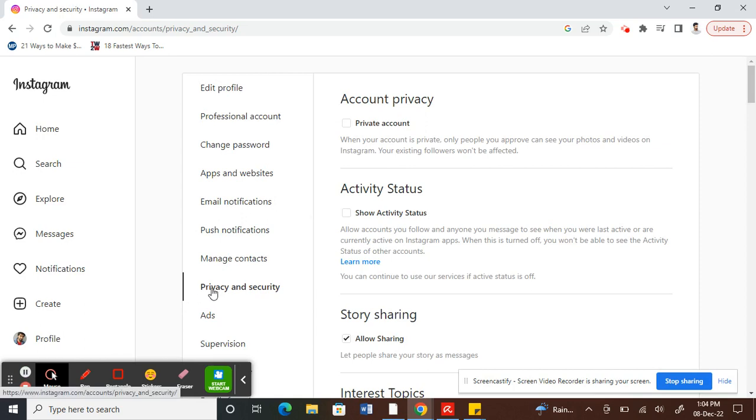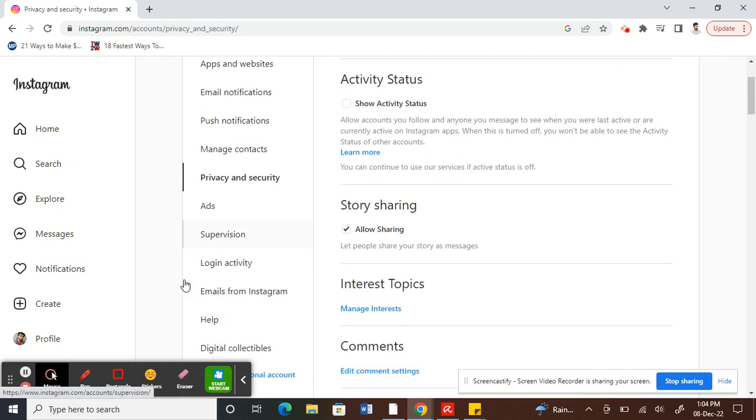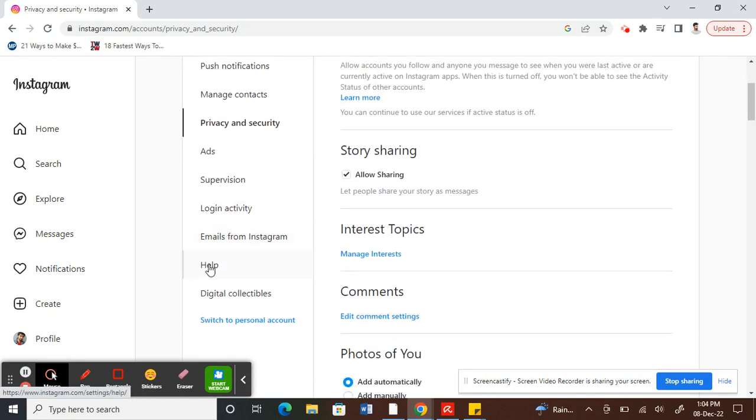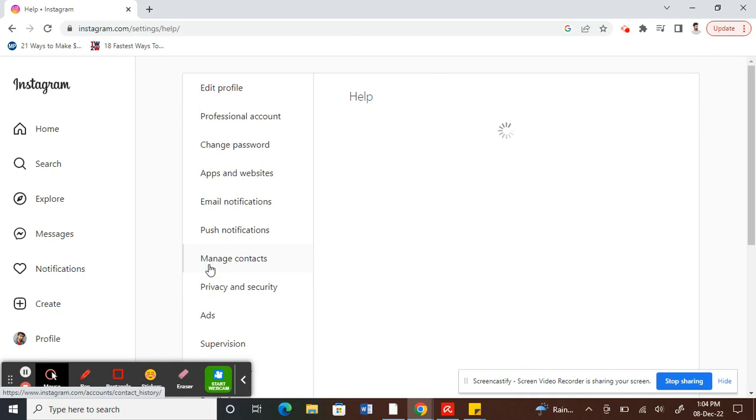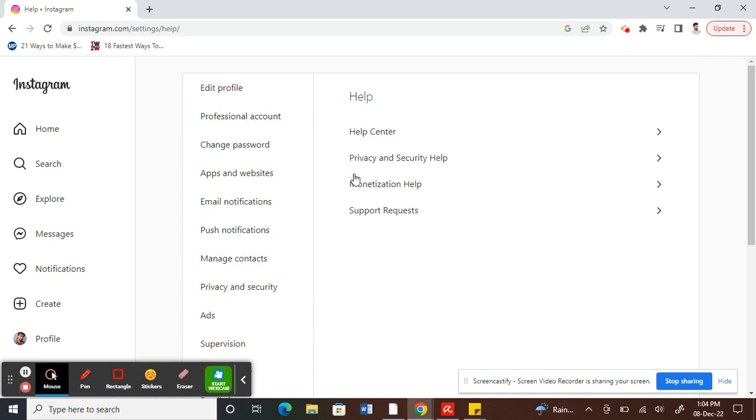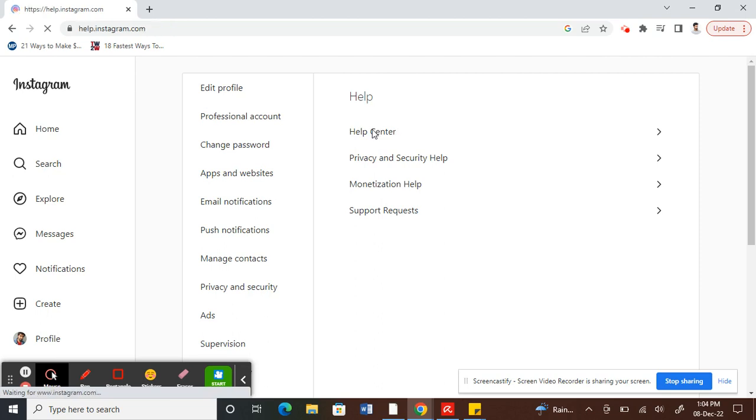Once you're on Privacy and Security, scroll down and click on the Help option. Under Help option, click on the Help Center.